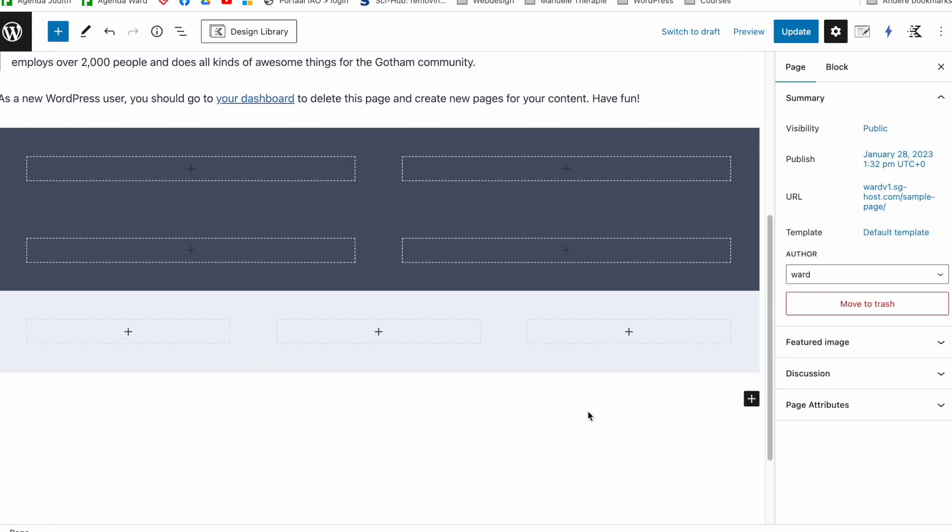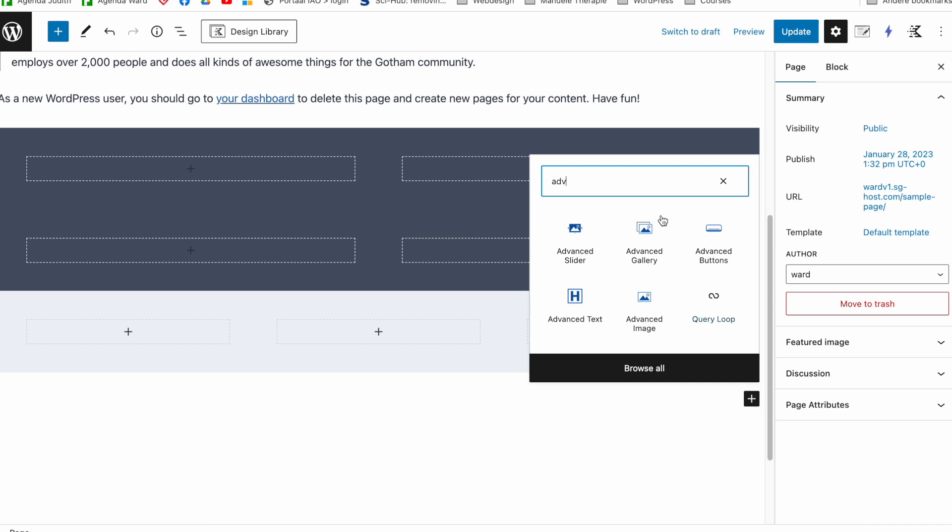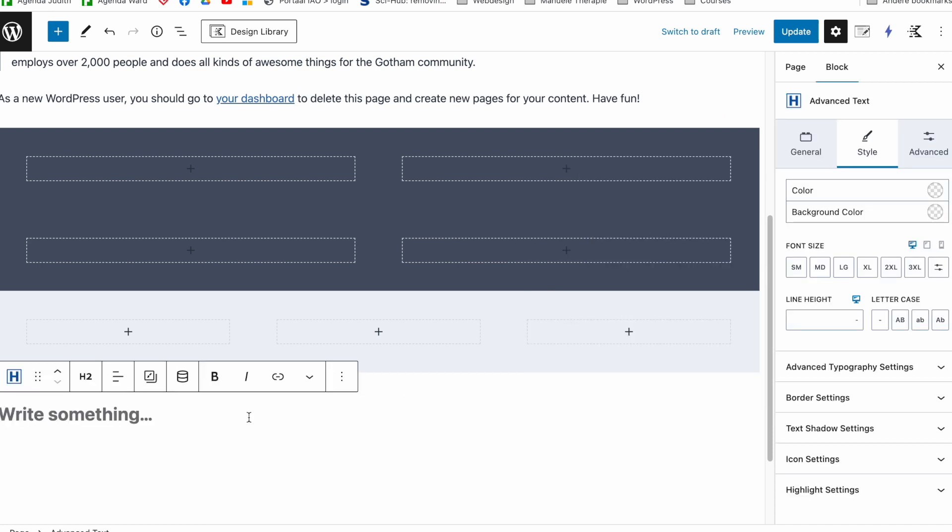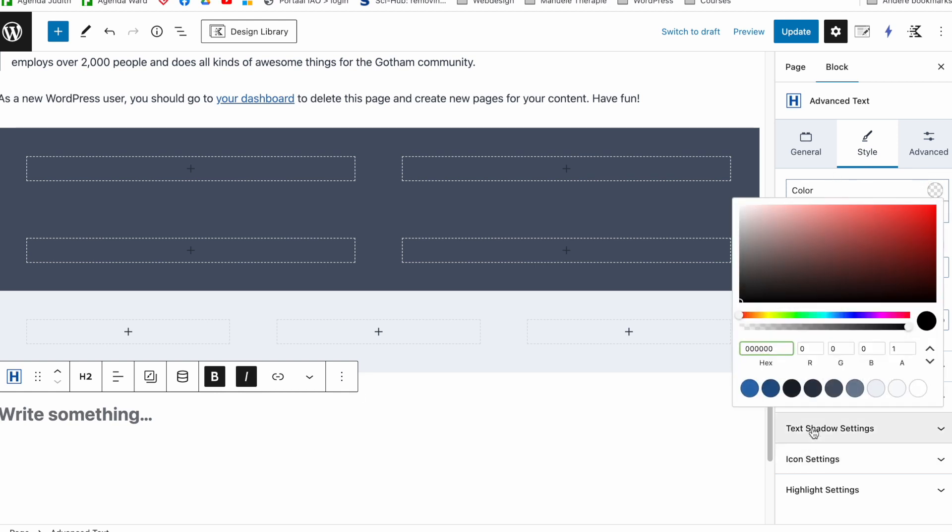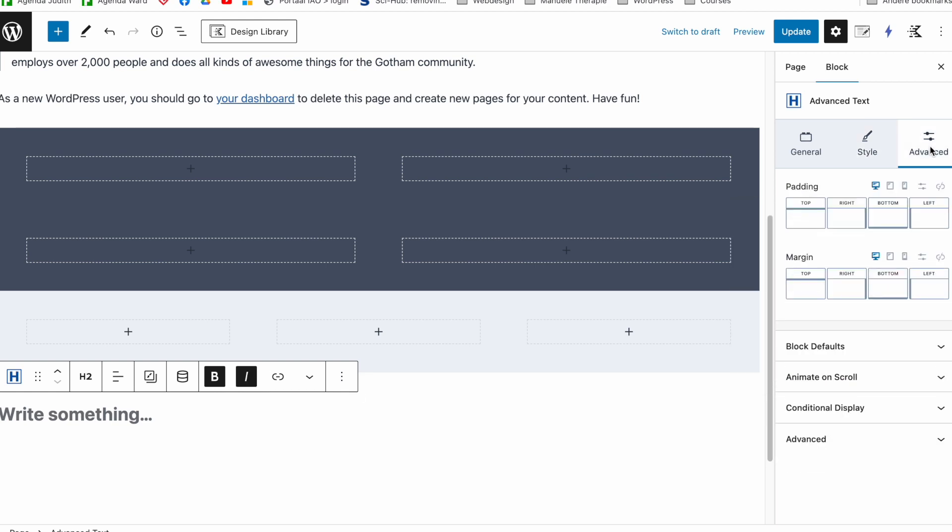For example, advanced text block. If I search advanced text, it's just the same thing. If I want some styling options and I want a certain color and whatever, then I can go to advanced and I can still do the same thing, block defaults, save as default.